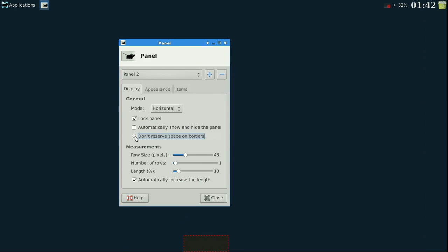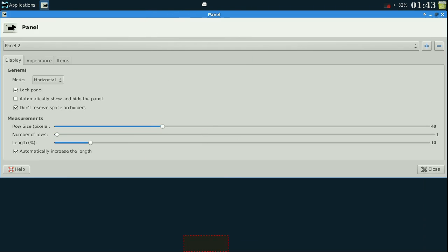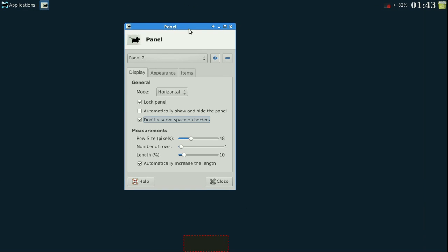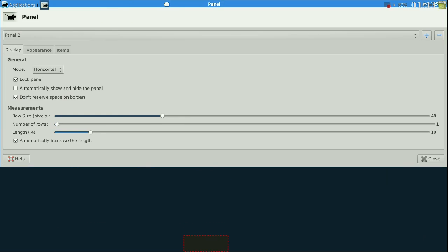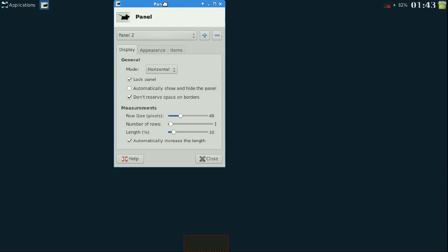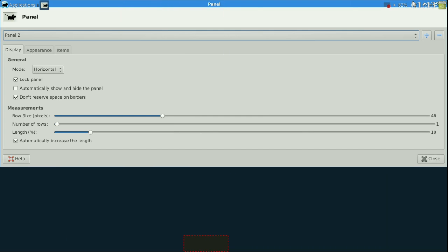I only recommend "don't reserve window borders" if you put the panel on the side. If you use it on the top it will cover your window control buttons. As you can see, if I go over to that panel, click "don't reserve any space," and go back to panel two, my window goes right over it — so with a full-screen window you can't access anything up there.